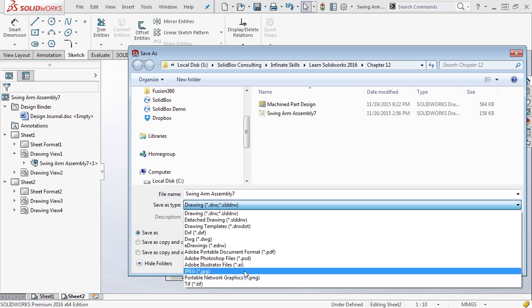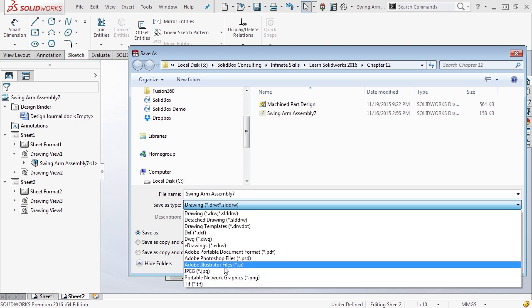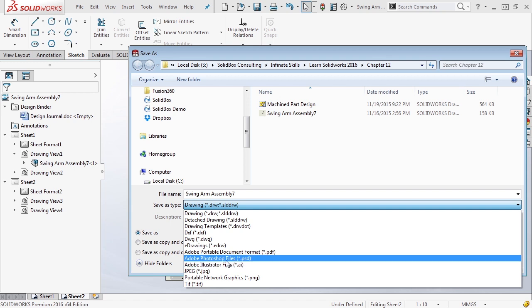You'll notice that there is also an Adobe Illustrator and Photoshop file. These can be very handy because in some cases when you export your drawings you'll actually get the physical lines as selectable entities in those programs. So if you need to use that sort of information, you do have the available option to export them in those Adobe formats.